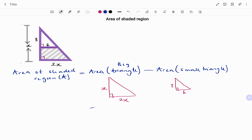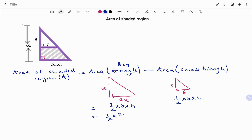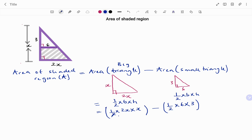The area of a triangle is half times the base times the perpendicular height. Therefore I have half times base 2x times perpendicular height x, minus half times base 6 times perpendicular height 3. Simplifying, the halves cancel with the 2, leaving x times x, which is x squared, minus 3 times 3, which is 9. Therefore the area of the shaded region is x squared minus 9.